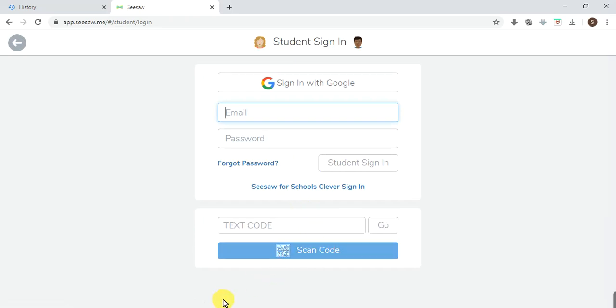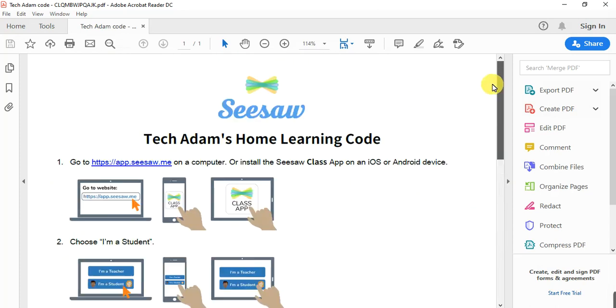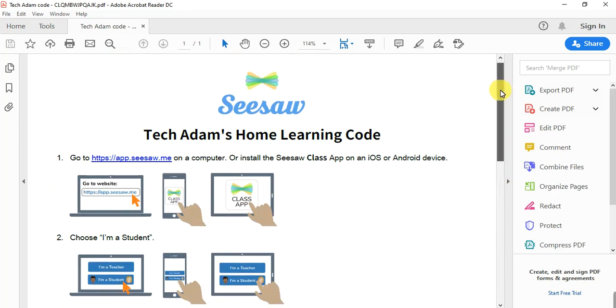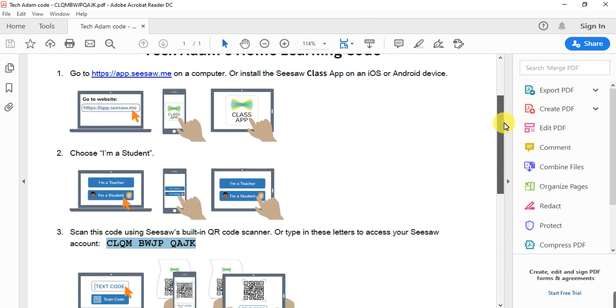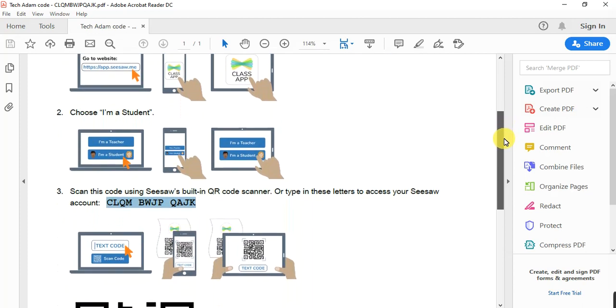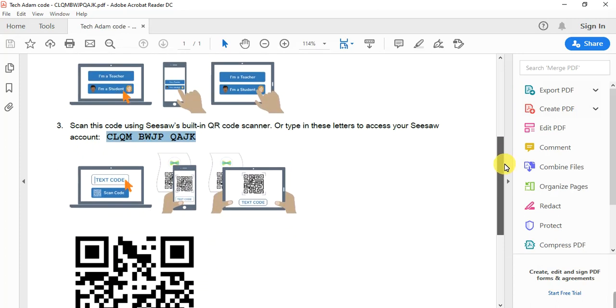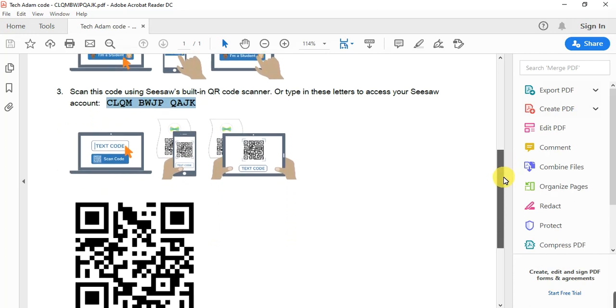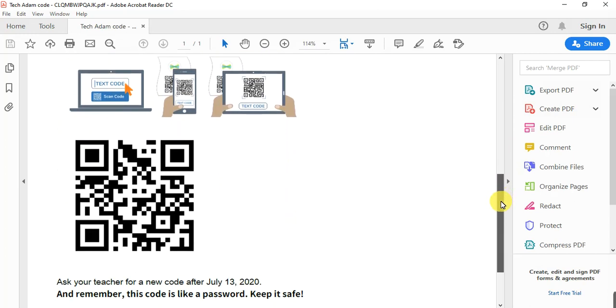For instance, I created a student right here. This is a student called Tech Adam. This is the process to go with it. Now this is a code. If your code is not provided, you can actually use this scan item.